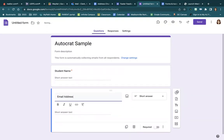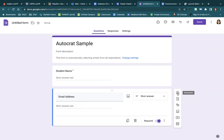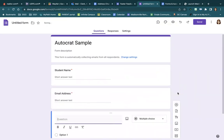I'm going to add 'email address.' And then here is where I would ask the questions that I want to show up.